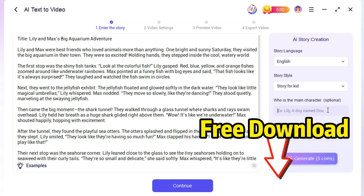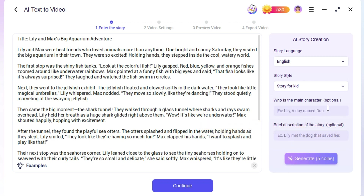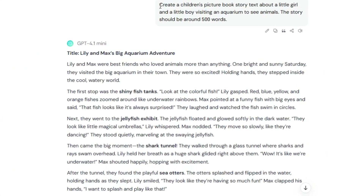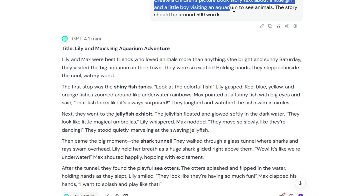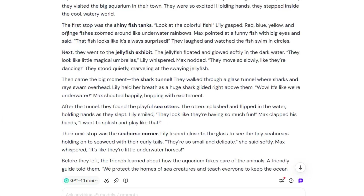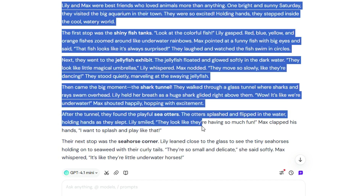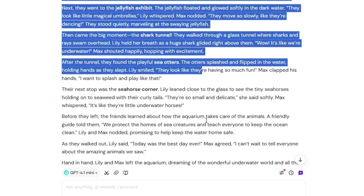In addition to 3D animations, you can choose other video types on the homepage. This is the prompt input area where you can type your prompt or paste your own script if you already have one. For this video, I'll come up with a simple prompt. To generate a good prompt, I'll use ChatGPT for creative ideas for stories.